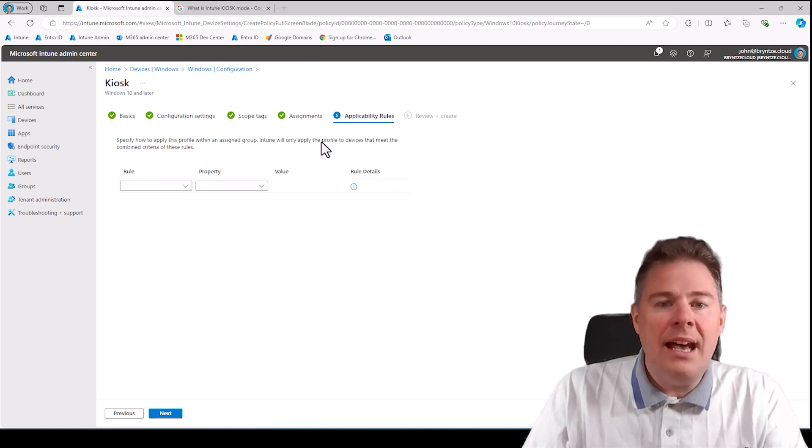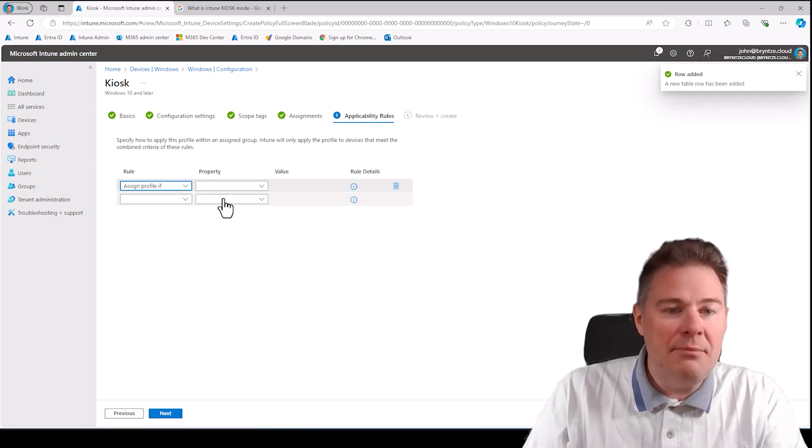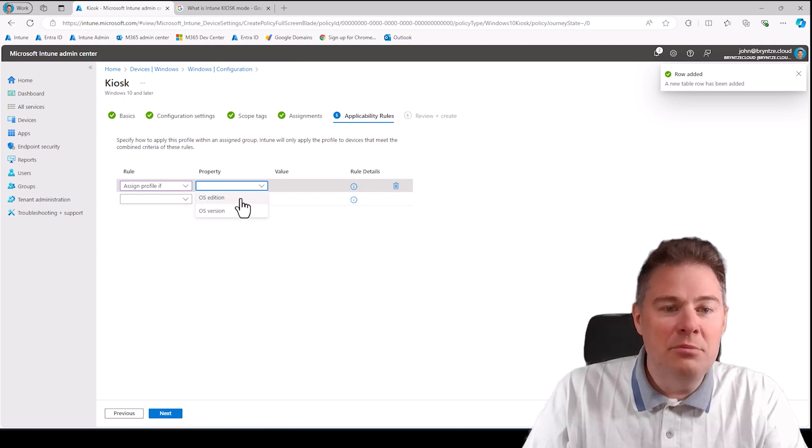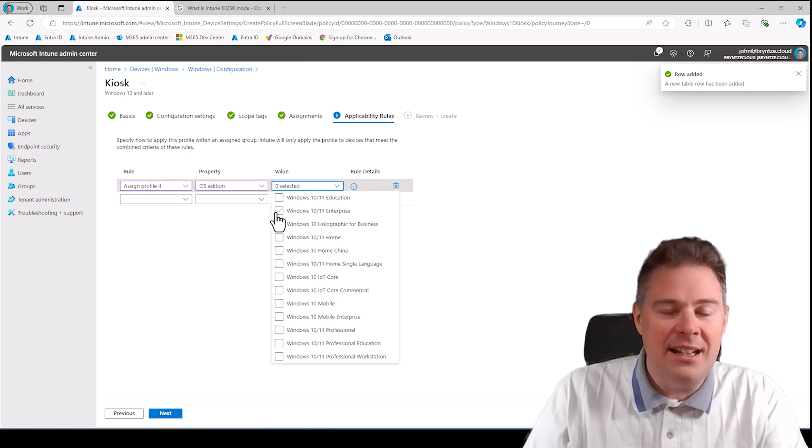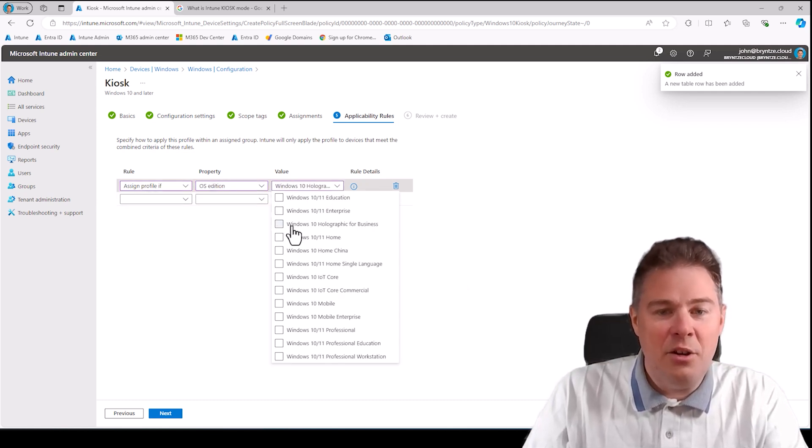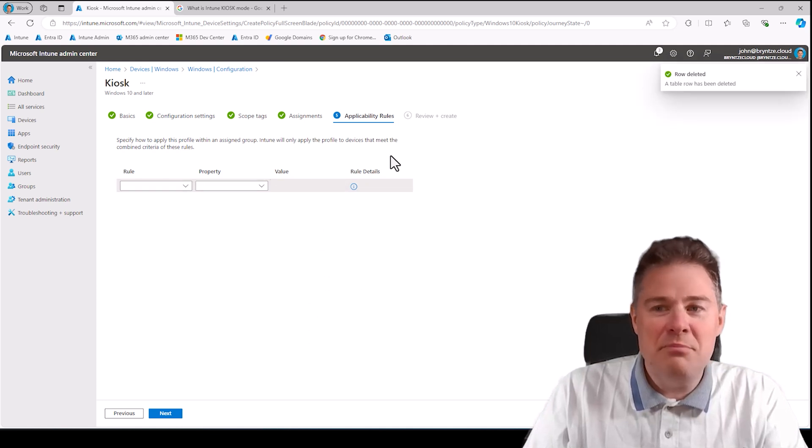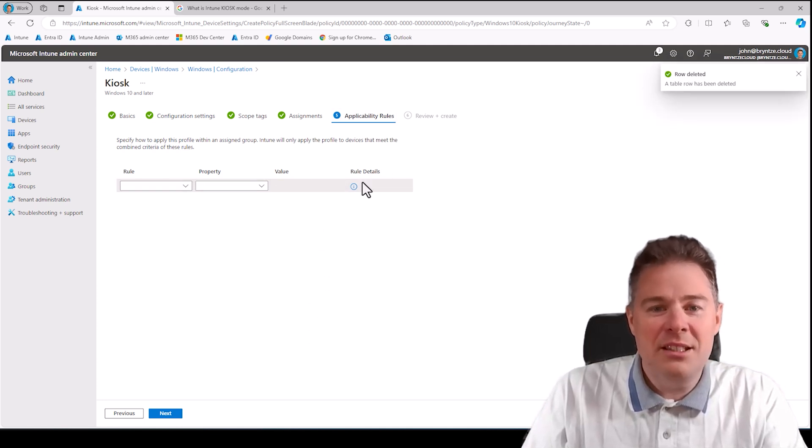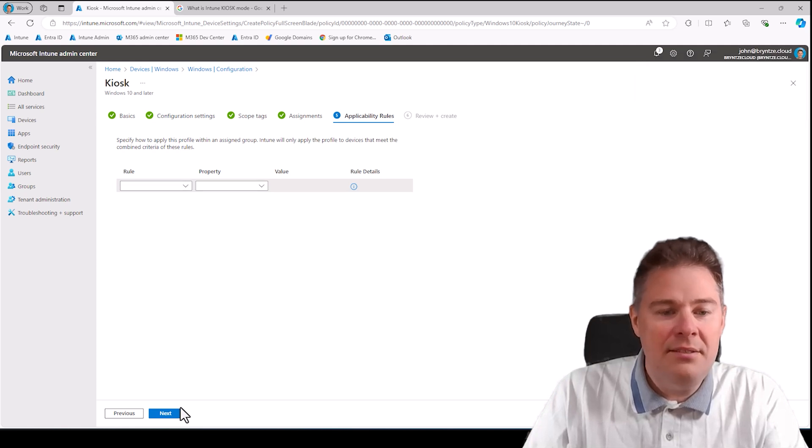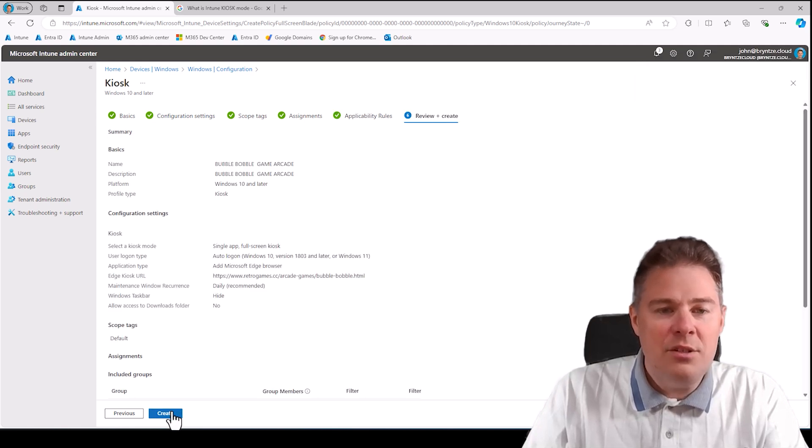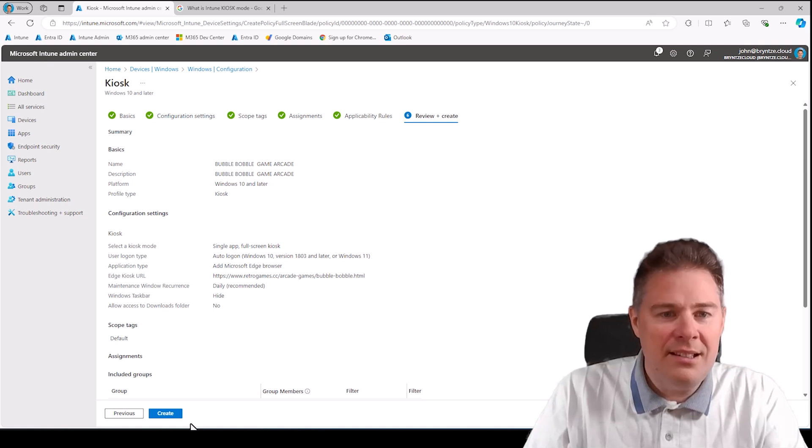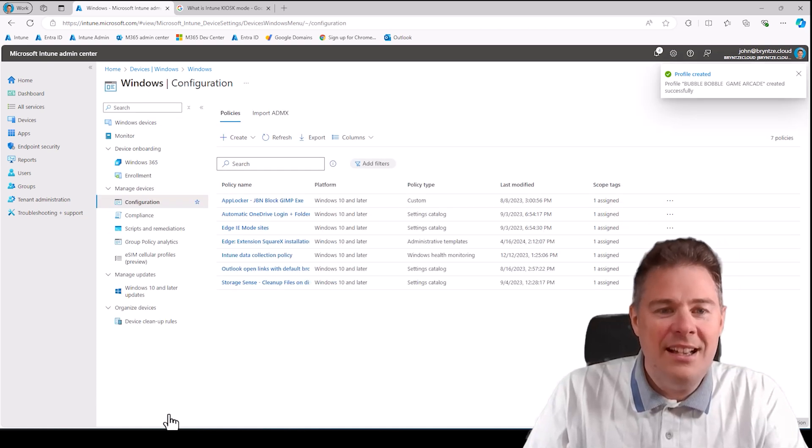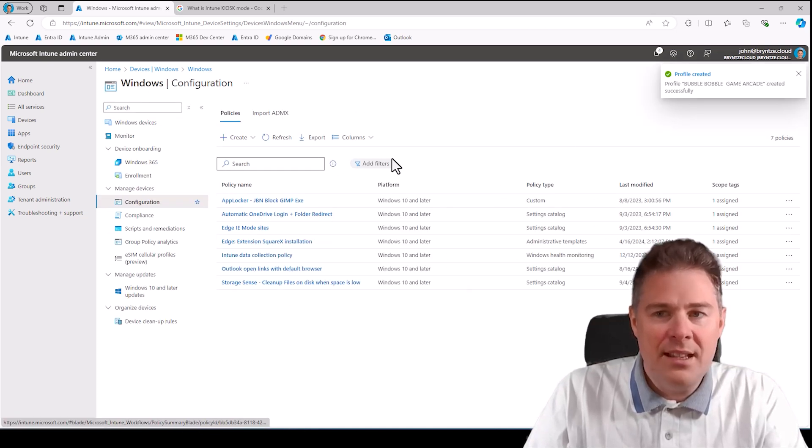It should have one machine. It says two devices, but it's because I have the same twice. Go next. Then we can add application rules, for example, don't assign profile only if OS edition is HoloLens or something. Definitely don't want that. I have only one machine and I want it to apply to that one, but you have the option here.